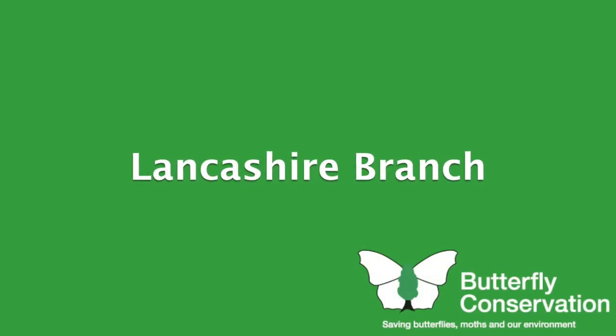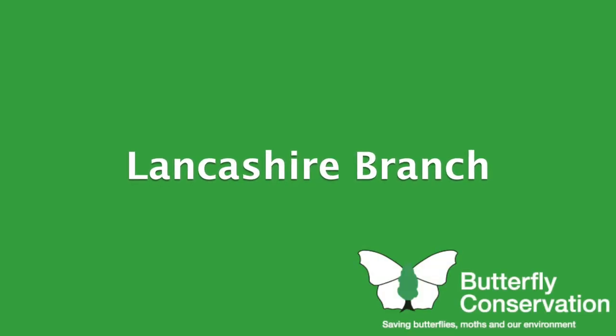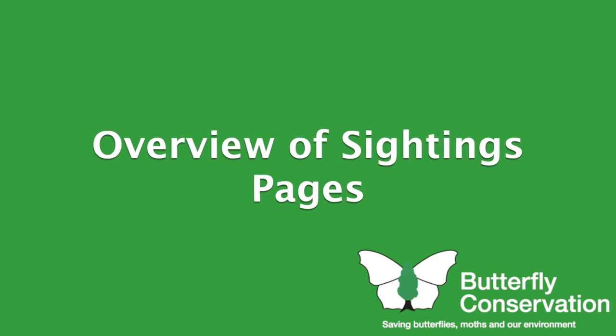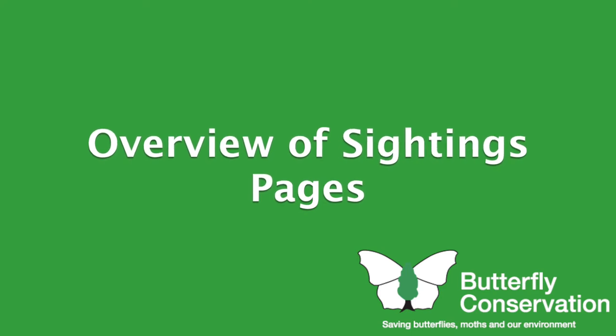Over to Mark Eastlick, who manages our sightings pages for us very kindly over the border in Cumbria. Thanks, Mark. So, what I thought we could do today is have a sort of overview of the sightings page for those who aren't already familiar with it.